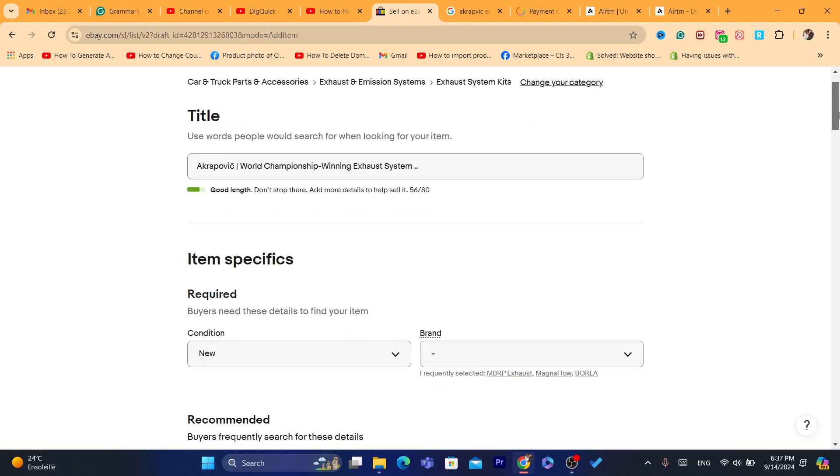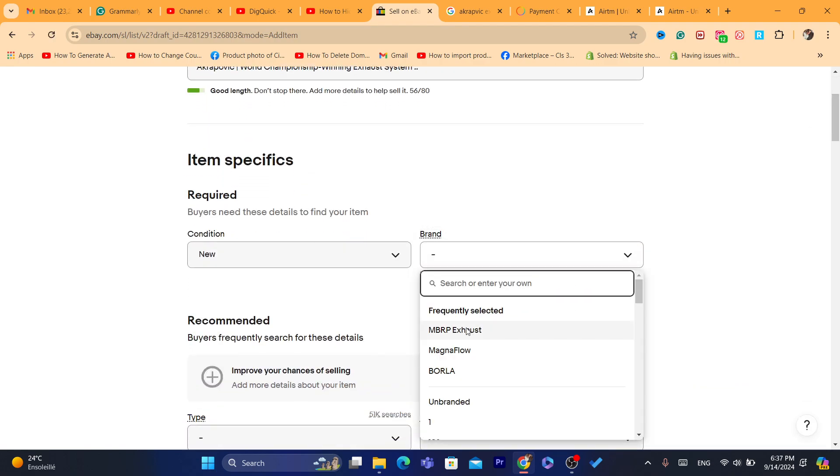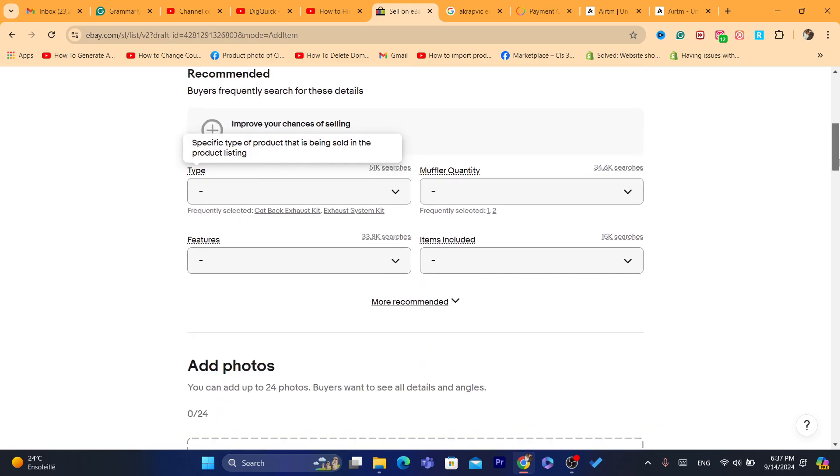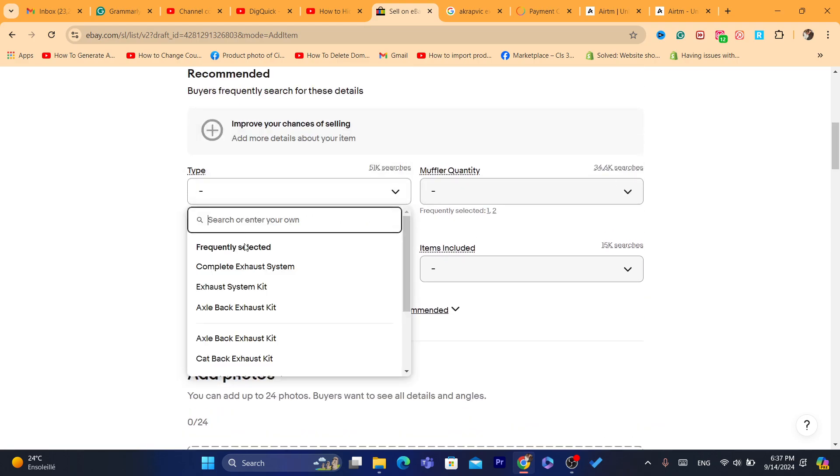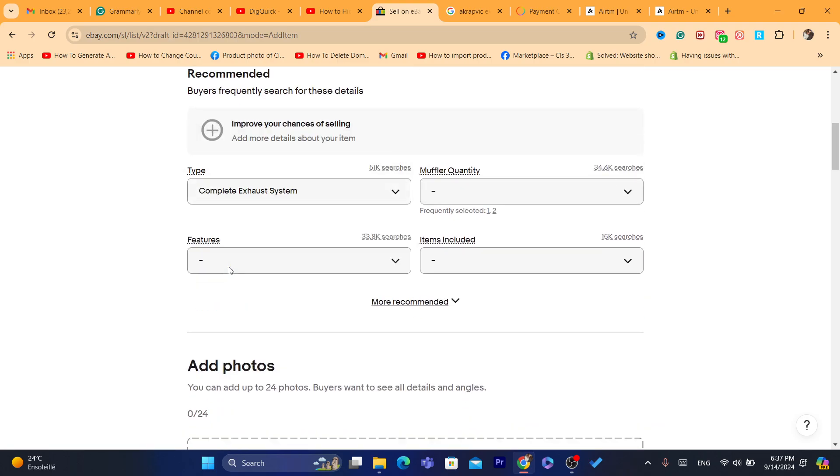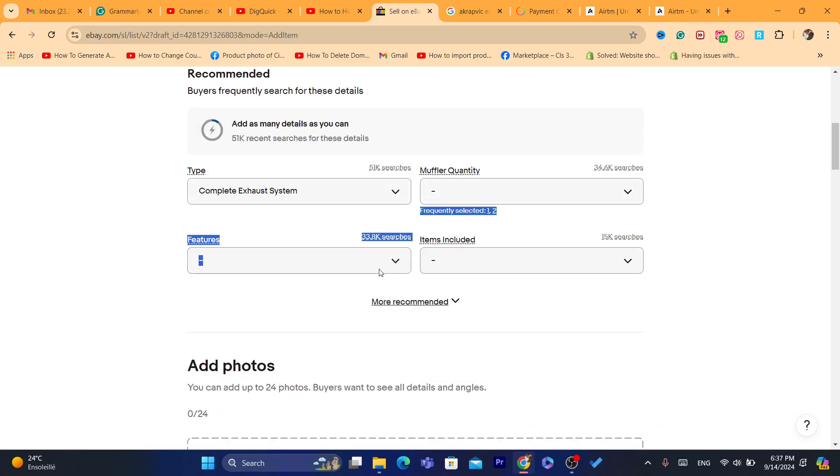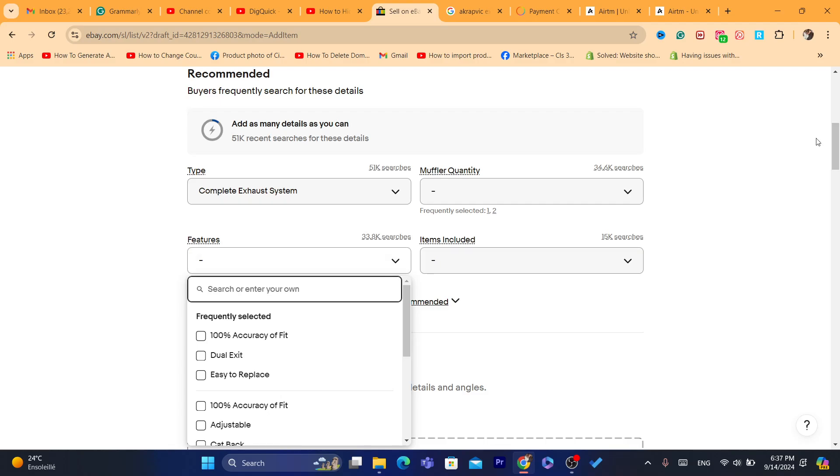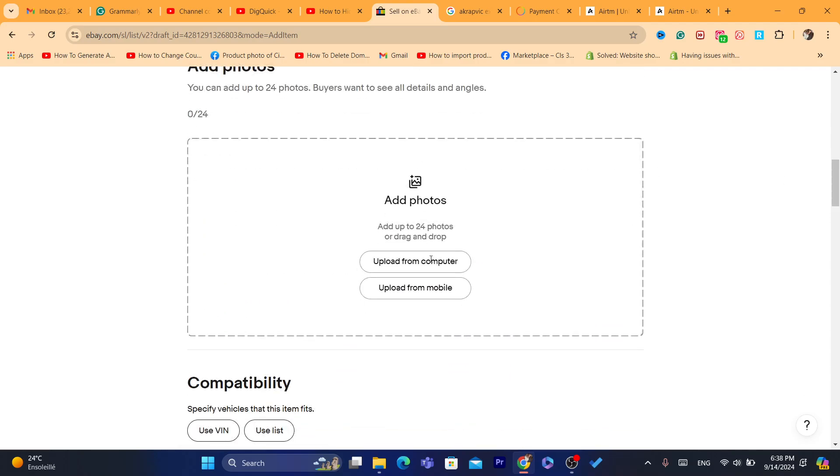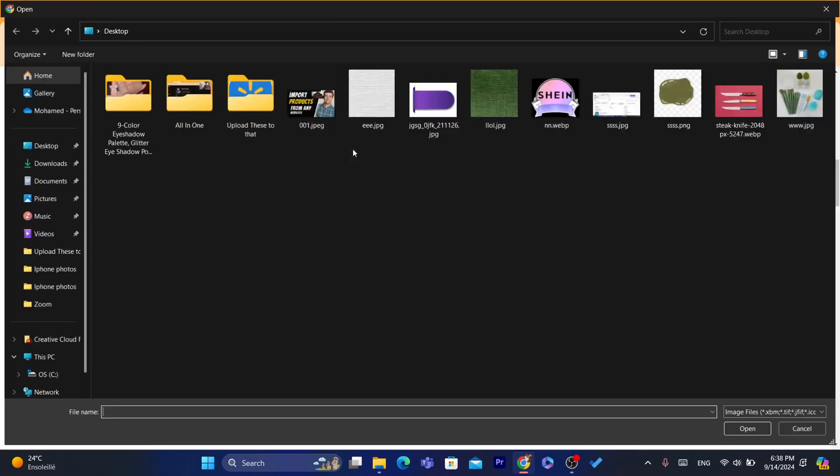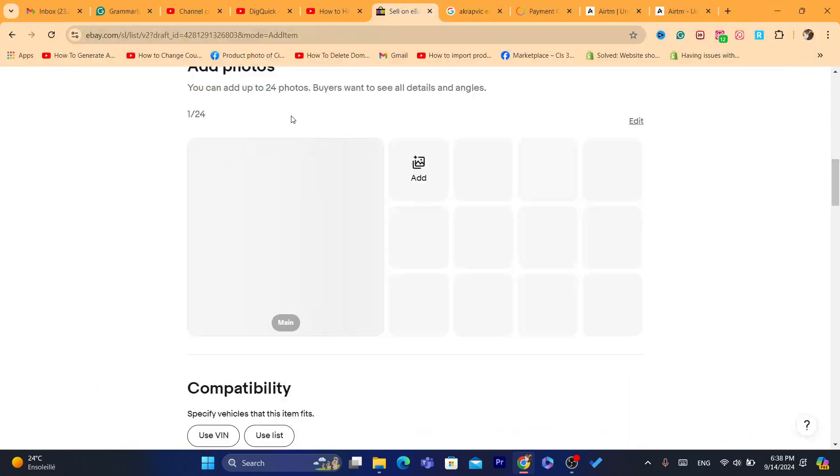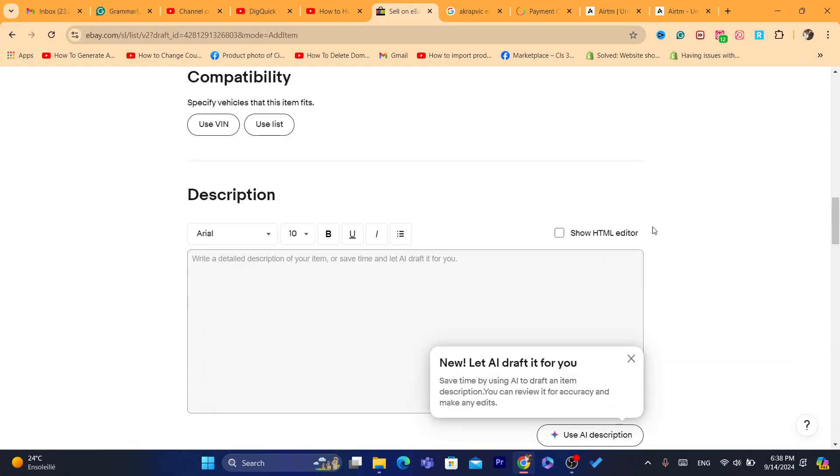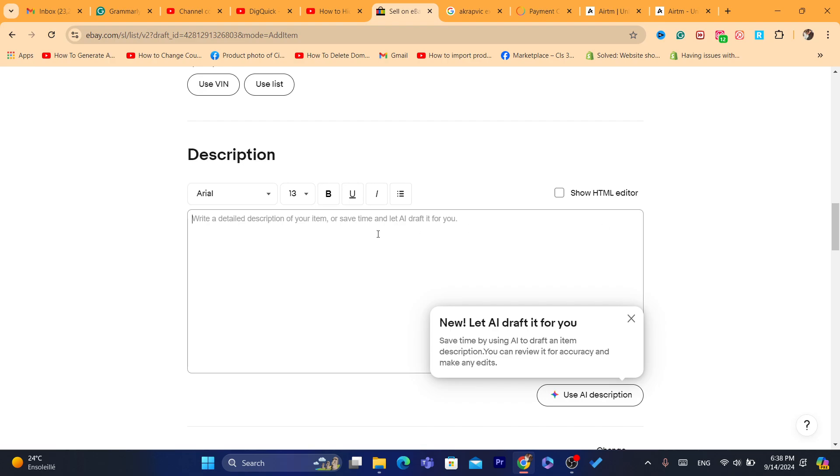You need to add here the condition, the brand - I always like unbranded. The type, I would say complete exhaust system. For features, I'm not going to add features. The pictures here can be just a random picture. We just want to add our details so that we can link our Payoneer to eBay.